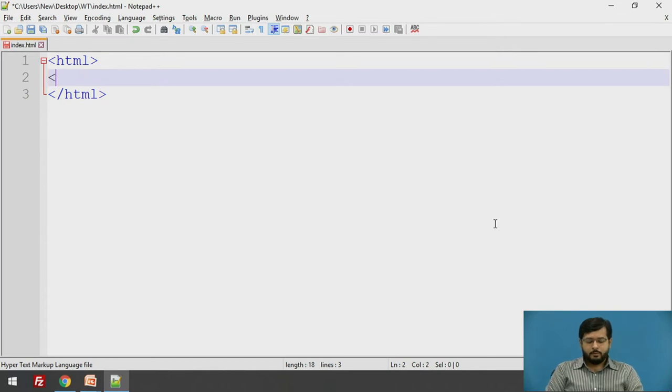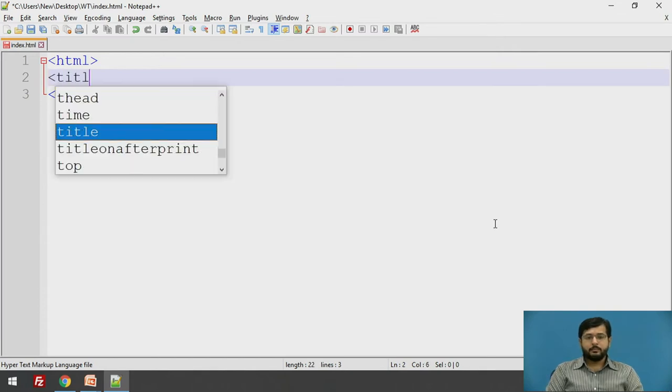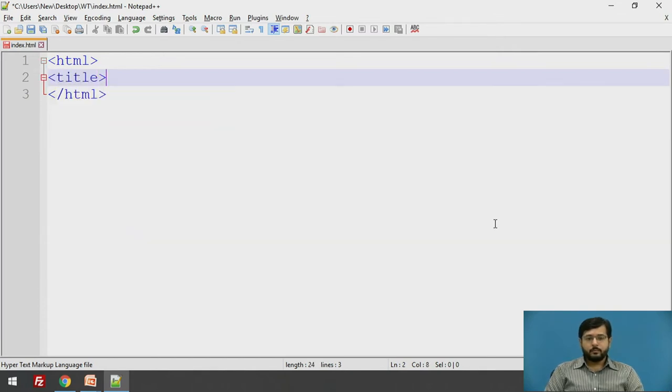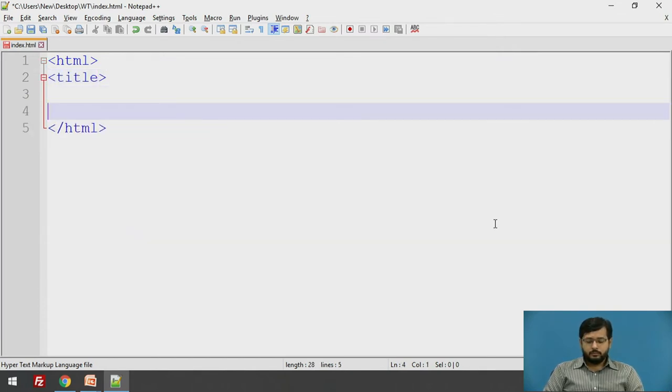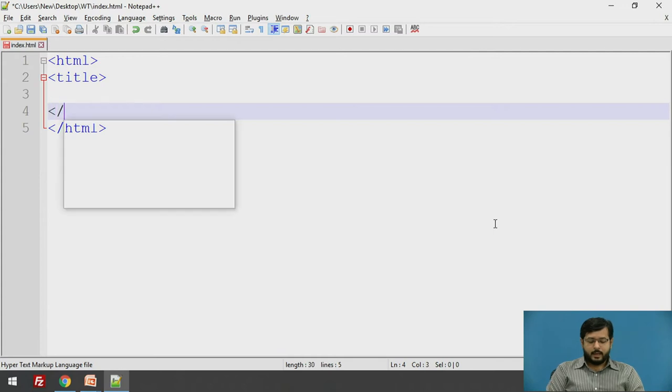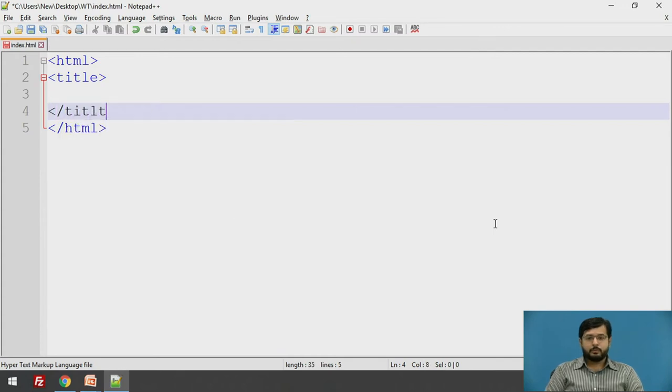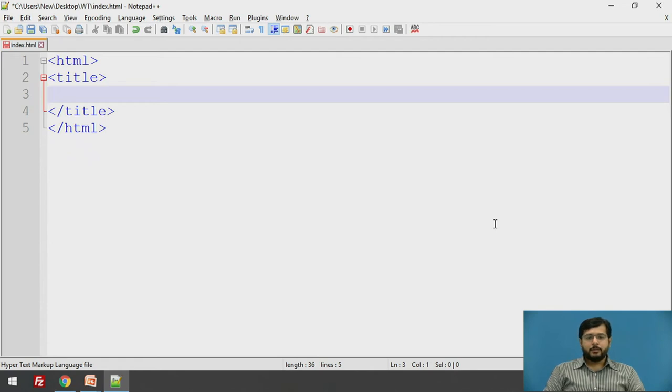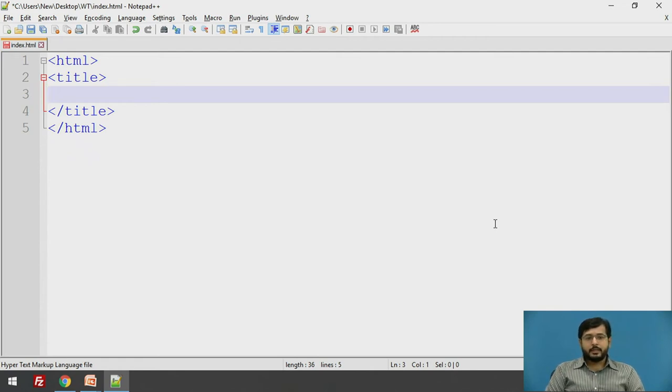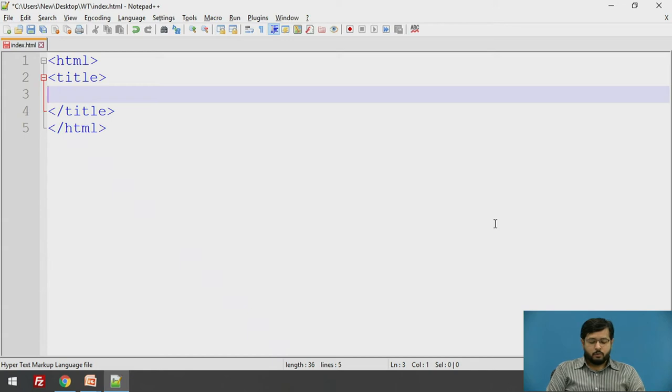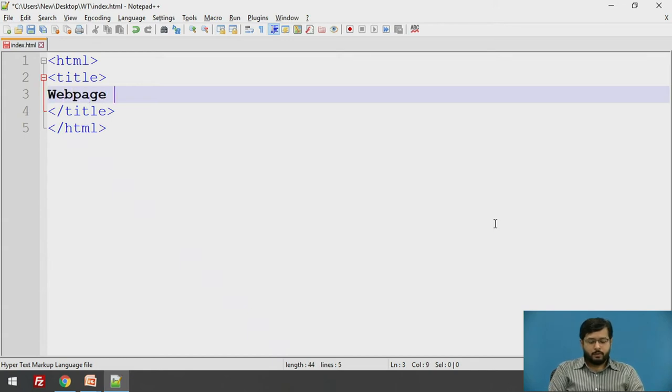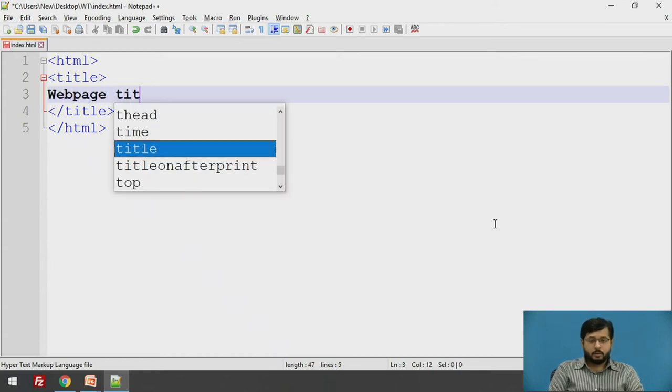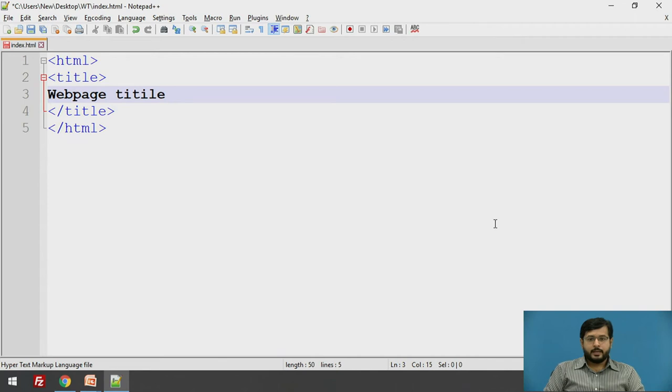After that, we have a title tag. This tag helps you to display a title of your web page. This title is displayed on the tab of a browser. We will say web page title.